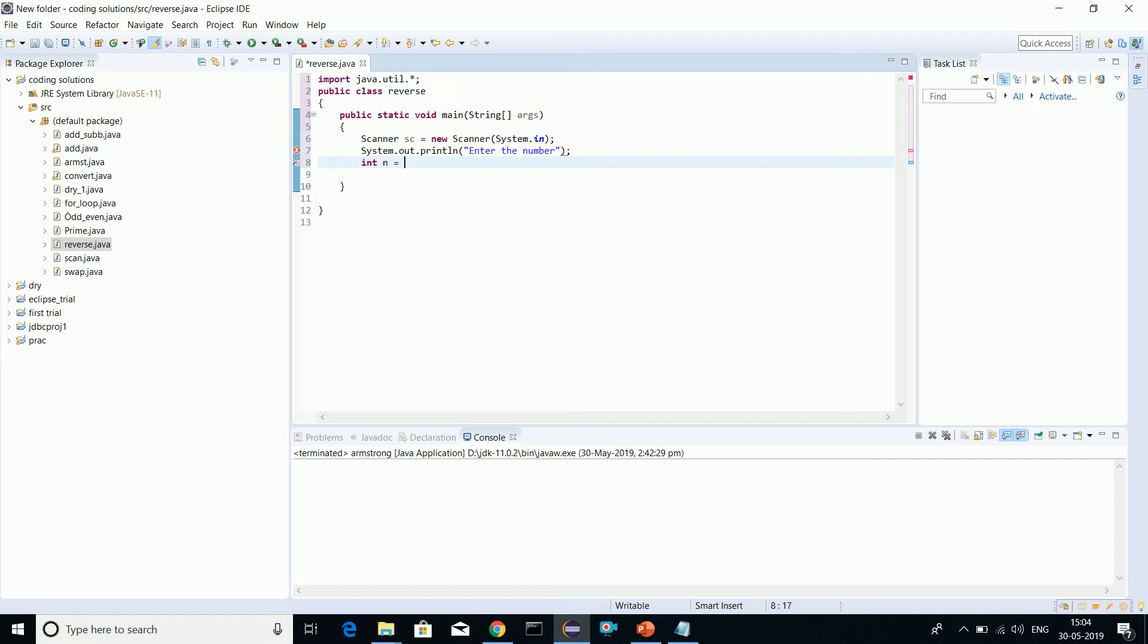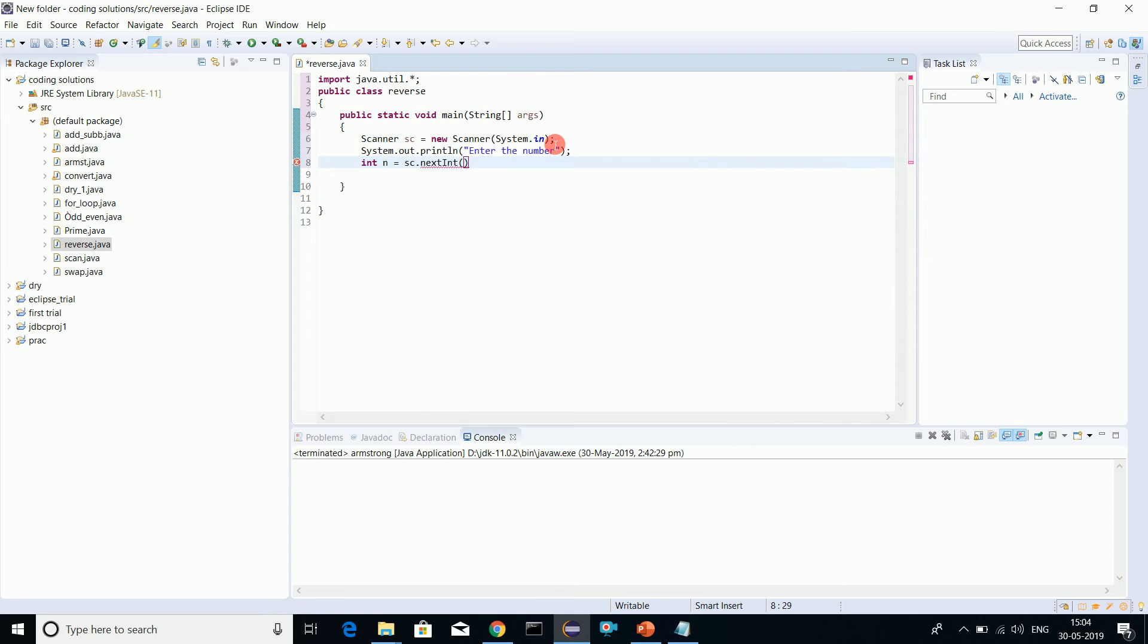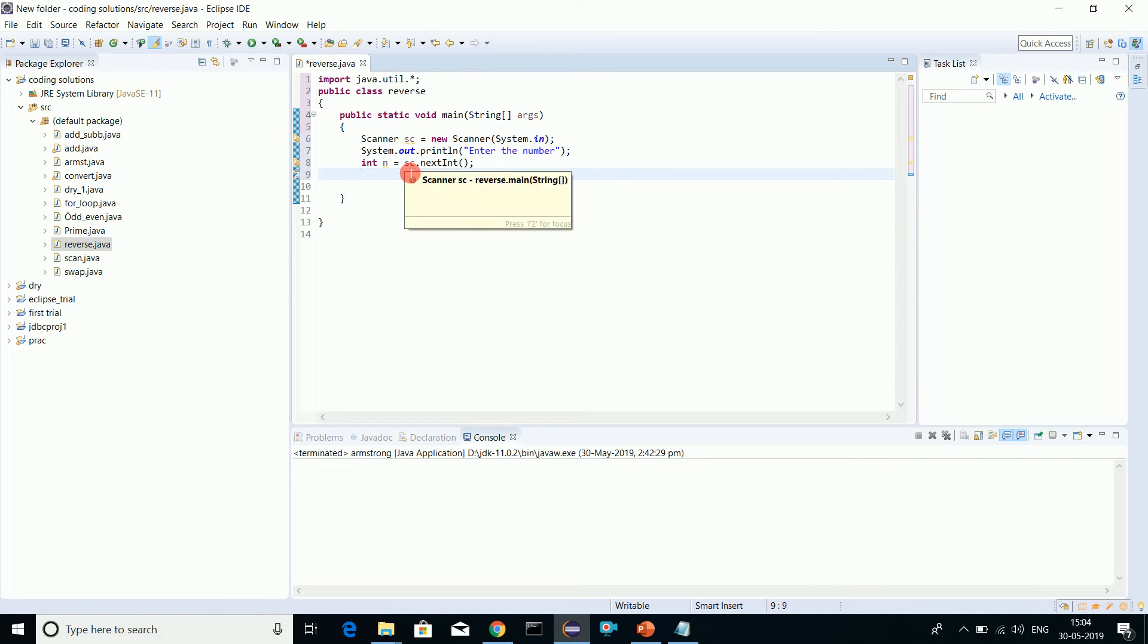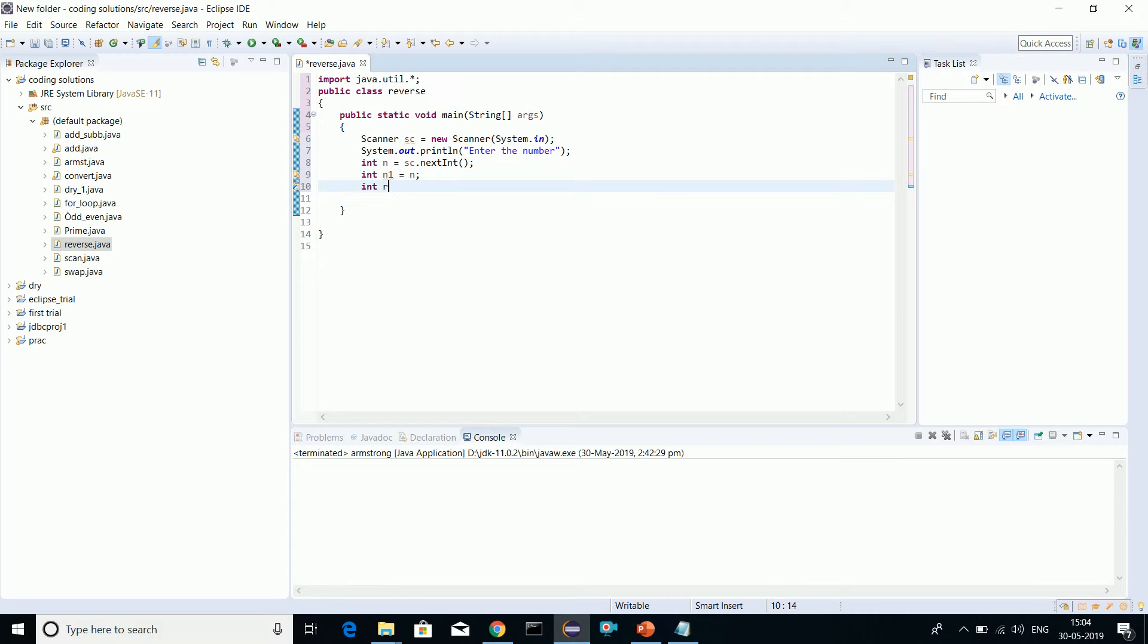This is how I declare variables. I have explained in the data types video how to declare these variables in Scanner. You can refer to that video to understand. Now let's start. I'll make a copy of this number so that we can check the reverse and the original one, and set reverse to zero.